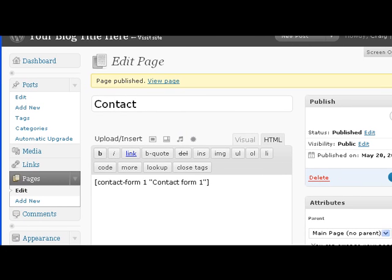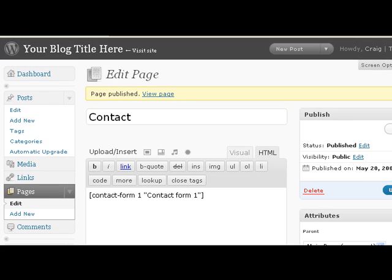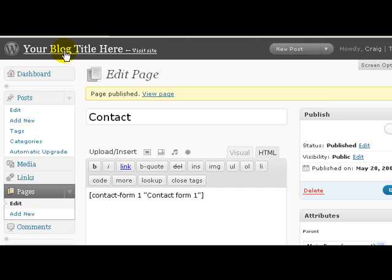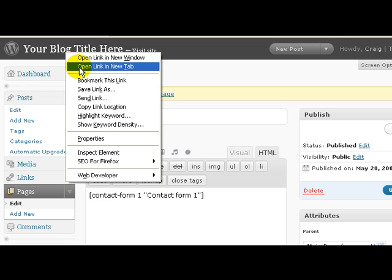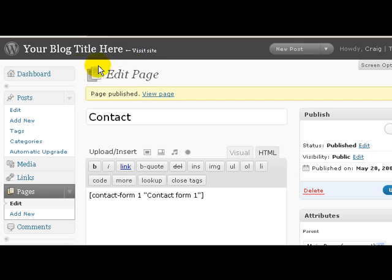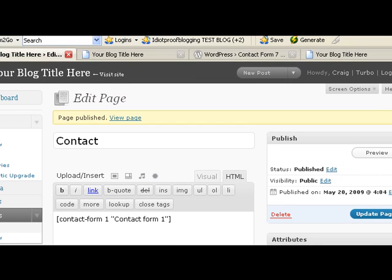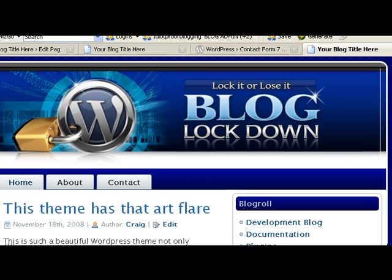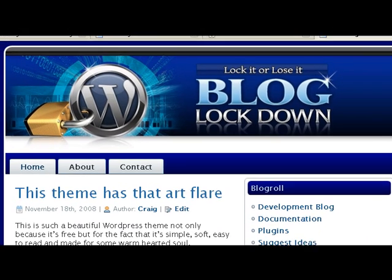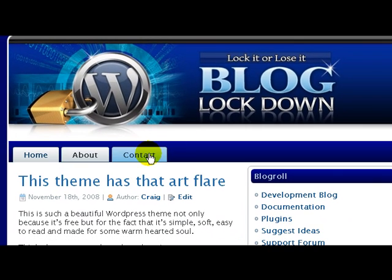Okay, now what you do is you see right here it says Your Blog Title Here. If you click on this link it'll go to your website. What we want to do is click on this link to open up in a new tab. So in Firefox you right-click and it says Open Link in New Tab. This will allow us to stay within our admin panel and view our website in a new tab.